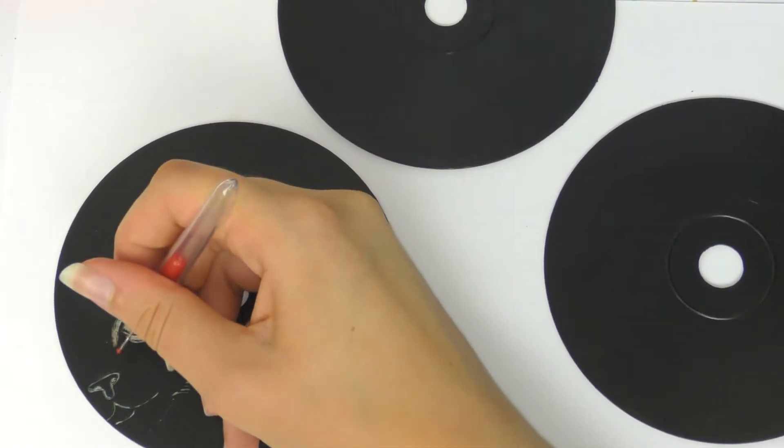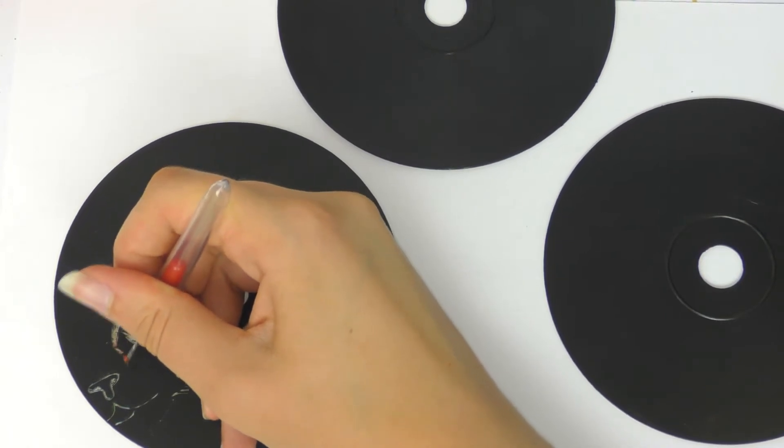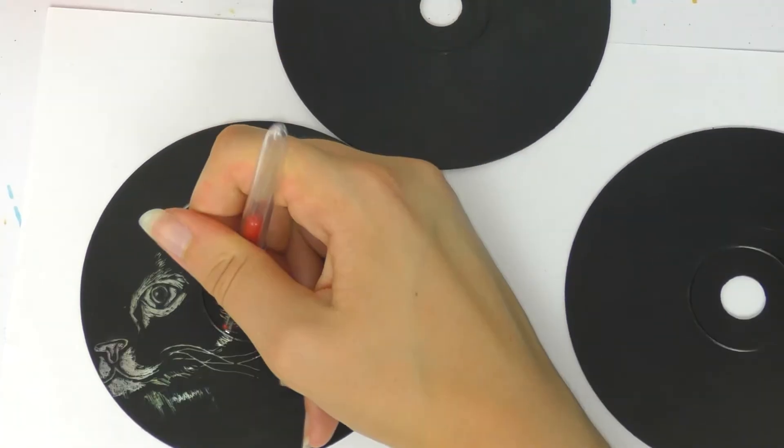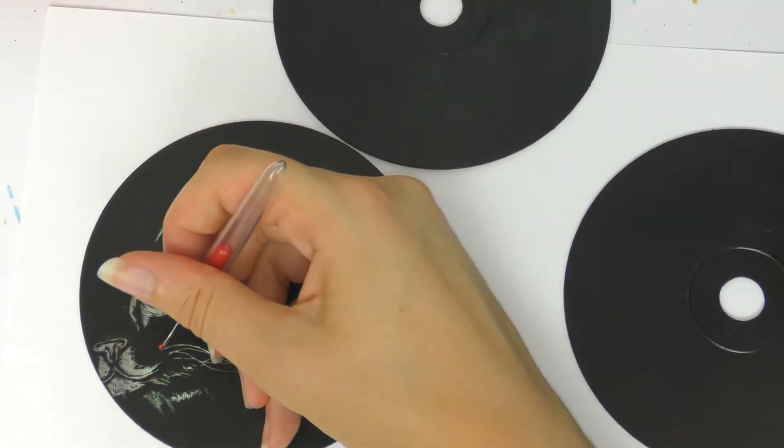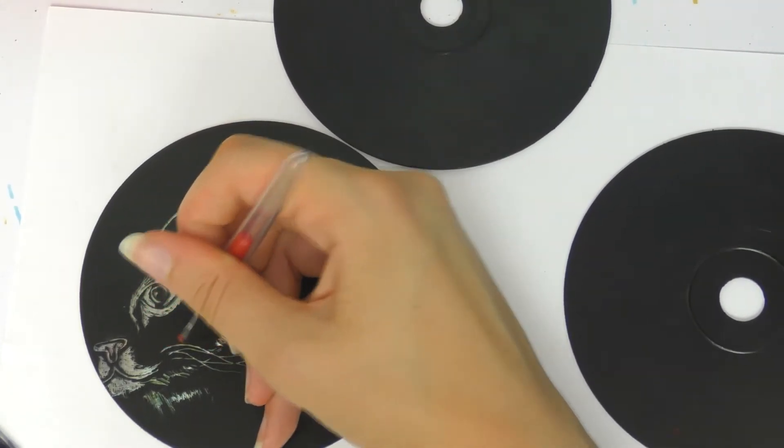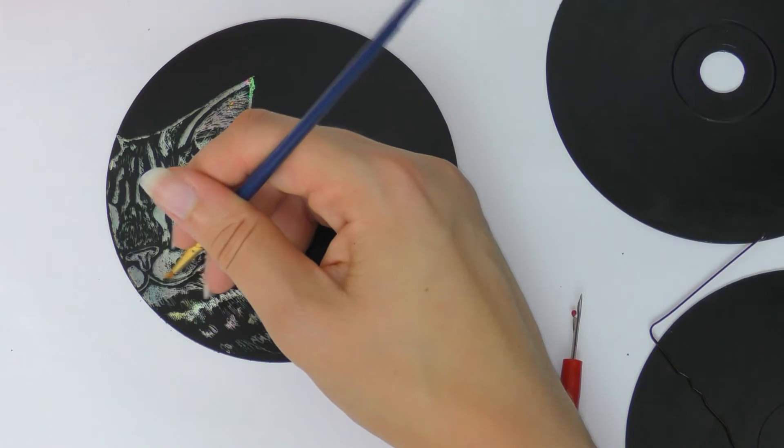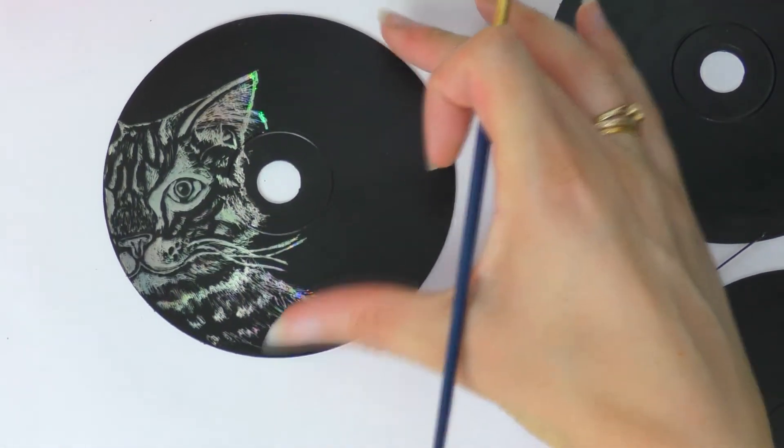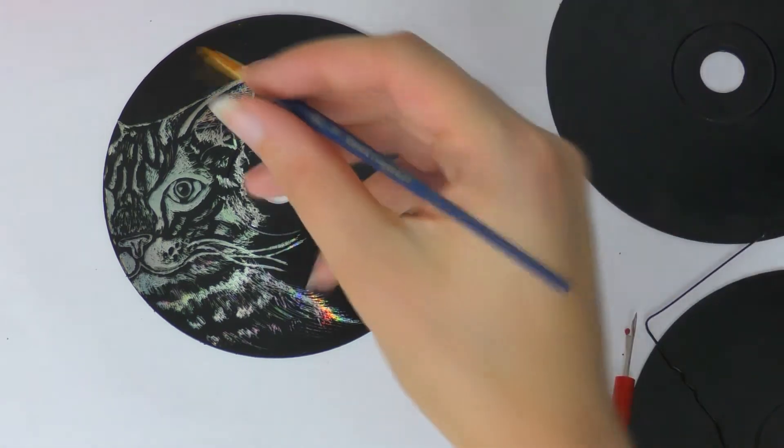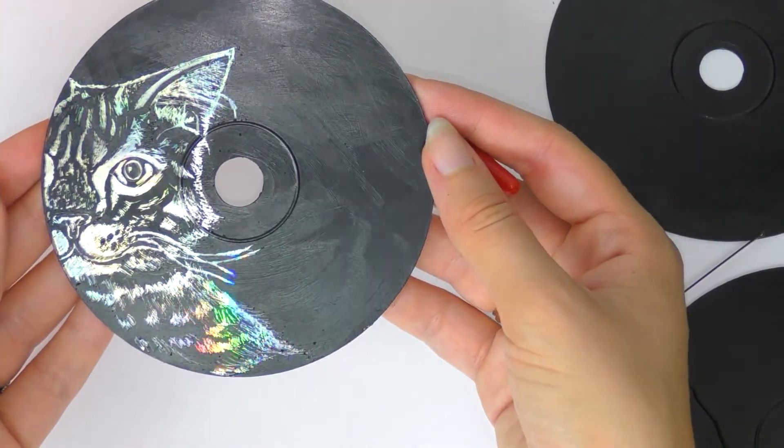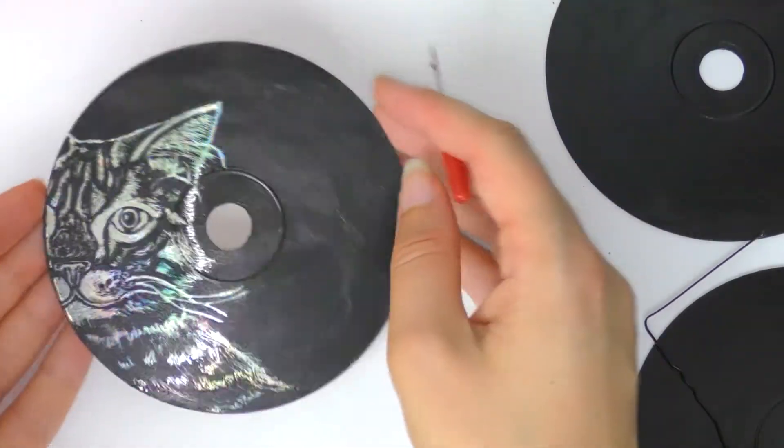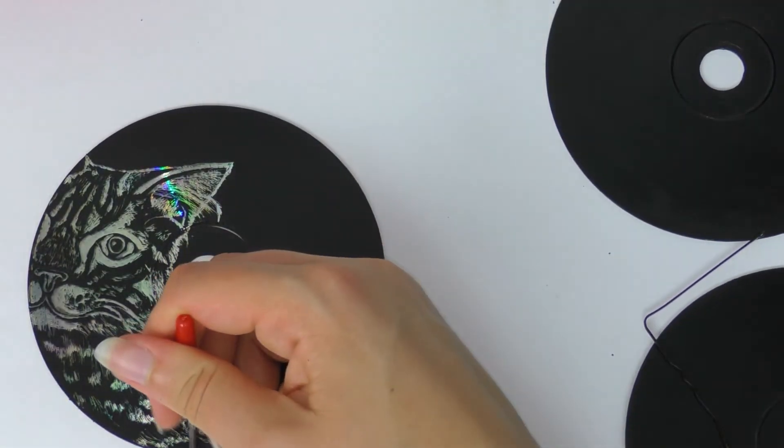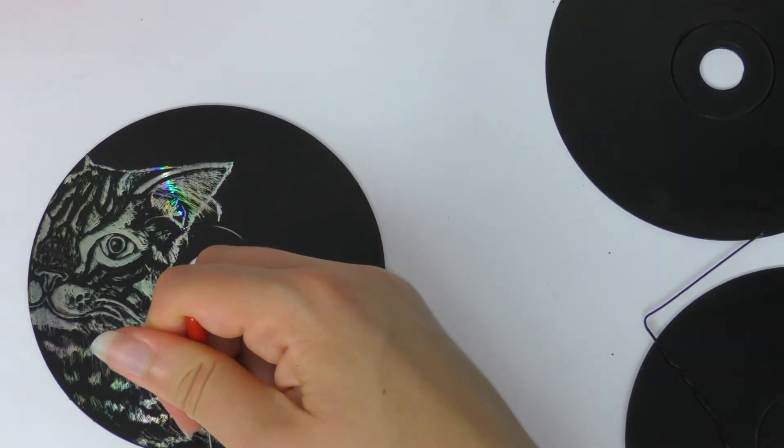I just did the cat on the side because it was quite difficult to draw in the middle because obviously the CD has a hole in it. But I'm just scratching in the direction of the fur, which is very similar to if you draw on paper. And also, if you make any mistakes you can easily go over it again with a fine paintbrush and the black acrylic, like I'm doing here. So here is my finished cat. I was really pleased with how this turned out. Maybe you can draw a pet or an animal as well.